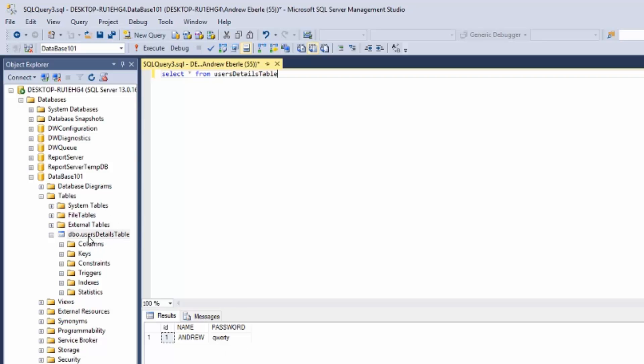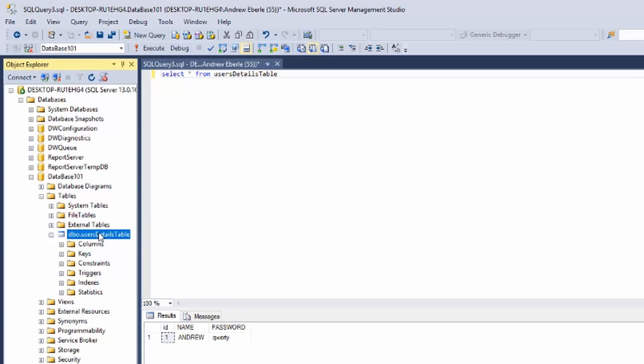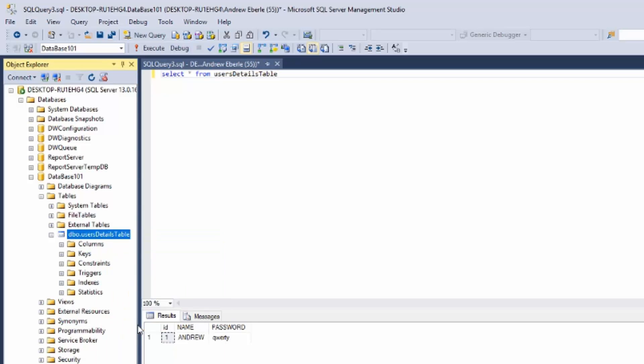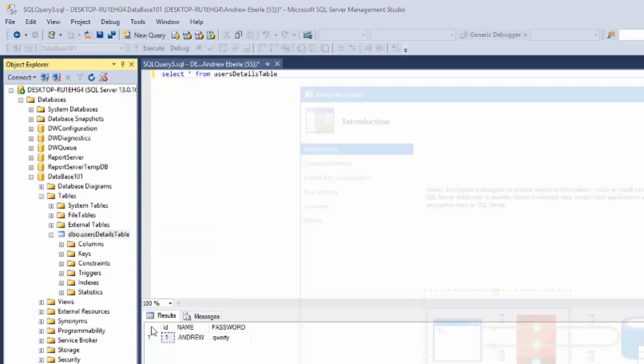So what I'm going to do is right click on my table that I want to encrypt the column with and right there it says Encrypt Column.